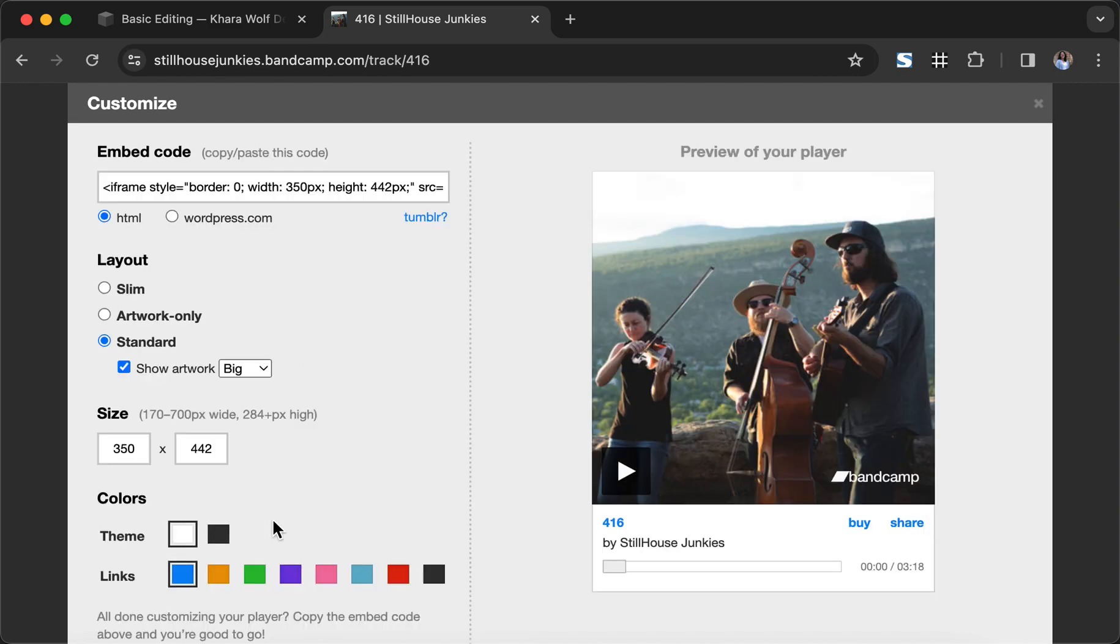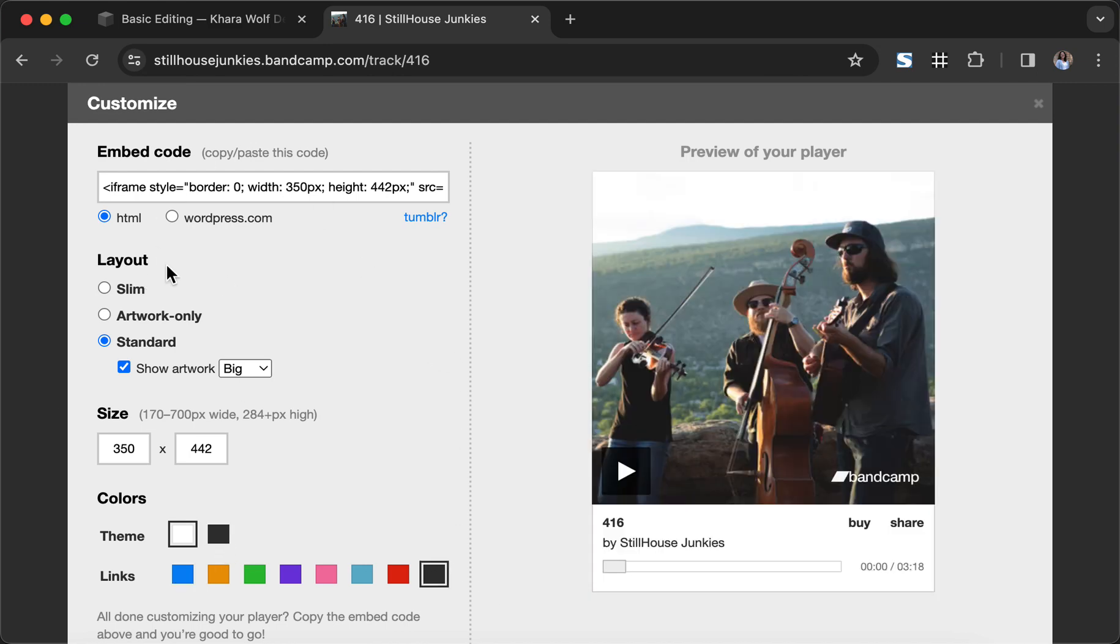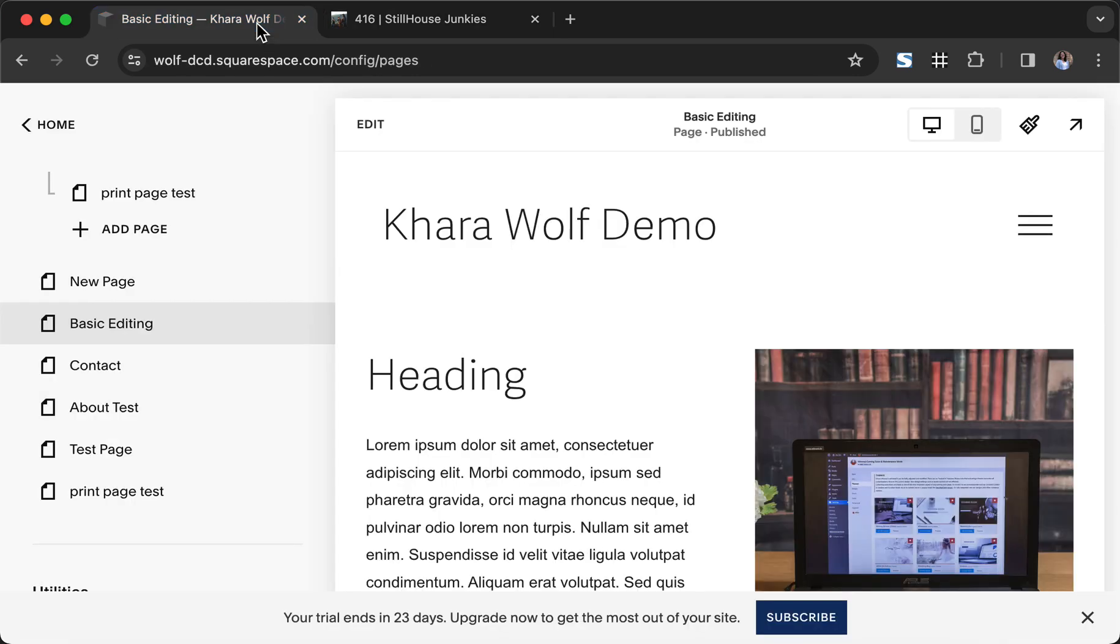If you want to change the colors you can. For now you can leave all of the rest of this as is. I'm going to go ahead and click in here and do Command C on my Mac to copy and we're going to come back over to Squarespace.